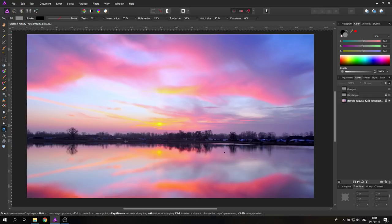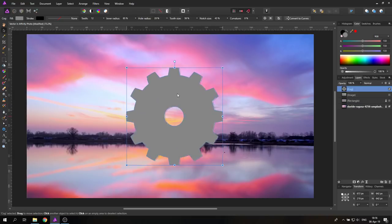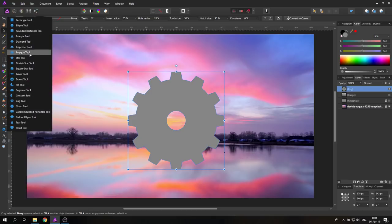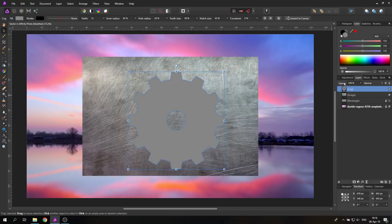One of my subscribers asked if vector graphics always look boring — just a shape with no texture and nothing interesting. The answer is yes, it can be more interesting. On the left side there is a menu with a lot of pre-created shapes. I'll use the cog wheel tool for this demonstration.